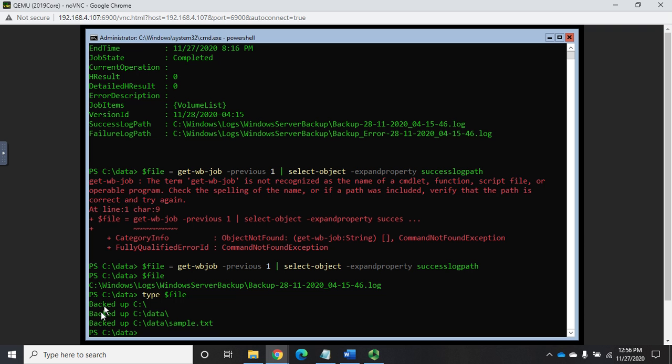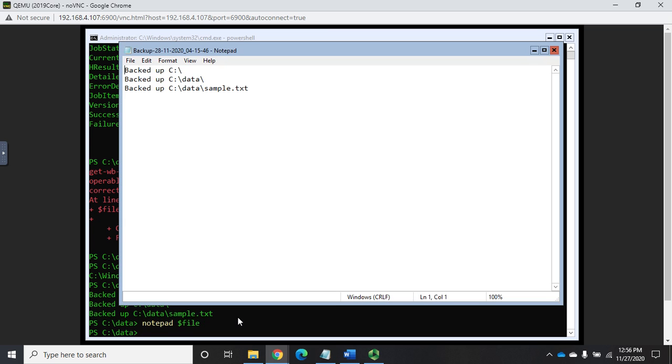So if this is going to be fairly short, we can just do type $file, and that will display the content. So it will show us backup C drive, backup C data, backup C colon, backslash data, backslash sample.txt. Now, obviously, these can get really, really big. So we could notepad the file if we wanted to display that as something we could scroll through in notepad.